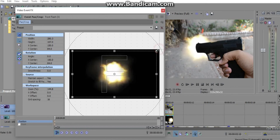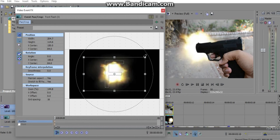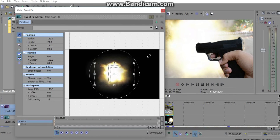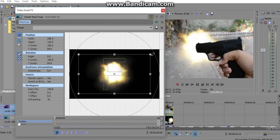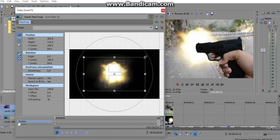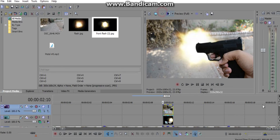Now go to your flare and reposition it as needed — it might need to be a little bit bigger or smaller. Adjust the size until it looks right. Move it to the left a little. There we go — that's about right.